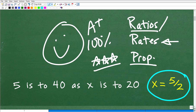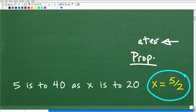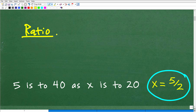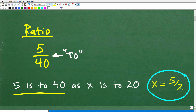Let me quickly talk about what a ratio is and what a rate is, to frame the rest of the solution. A ratio is basically a fraction — that's all it is. So here, 5 is to 40. We can think of the fraction 5 over 40, where the fraction bar is the word 'to.' So a ratio is nothing more than a fraction, and when you see the word 'to,' you want to be thinking about a ratio.